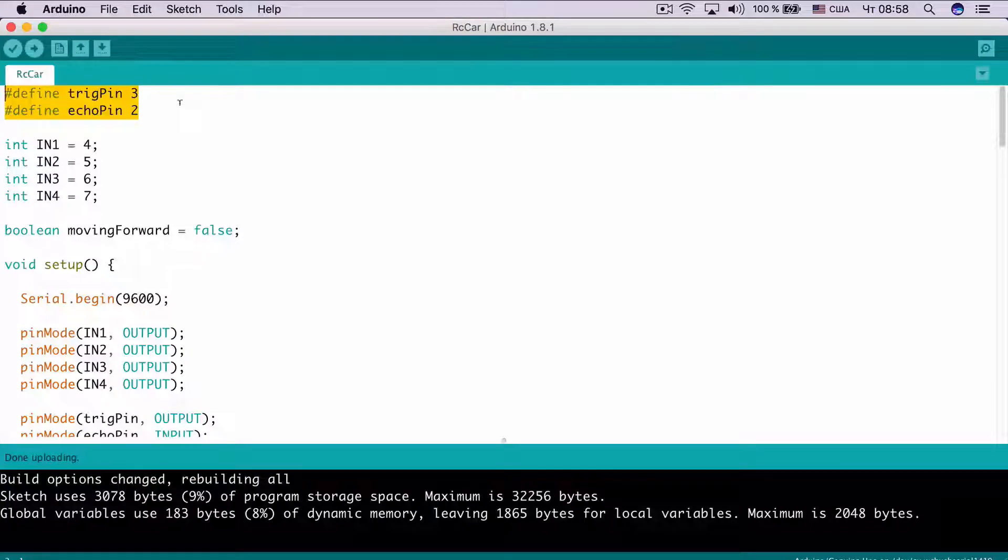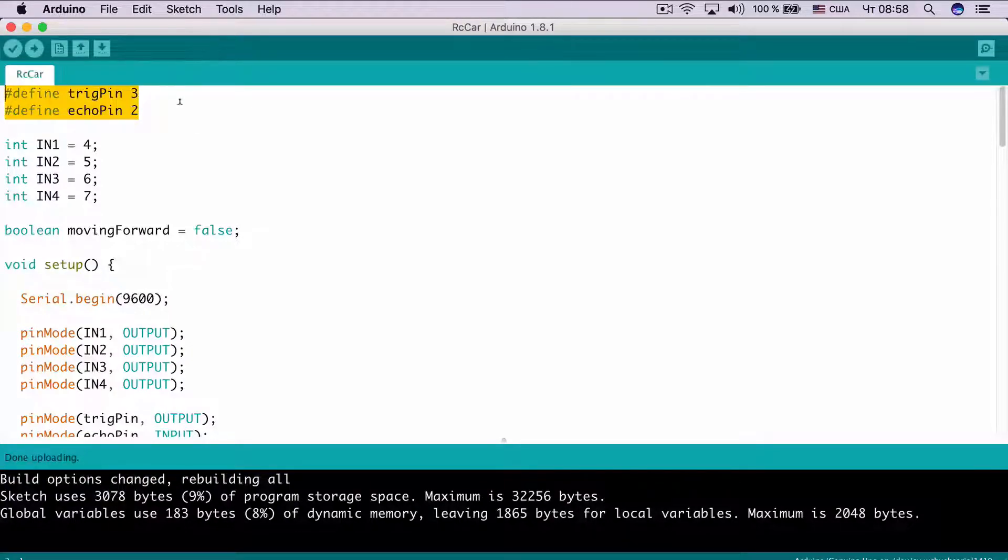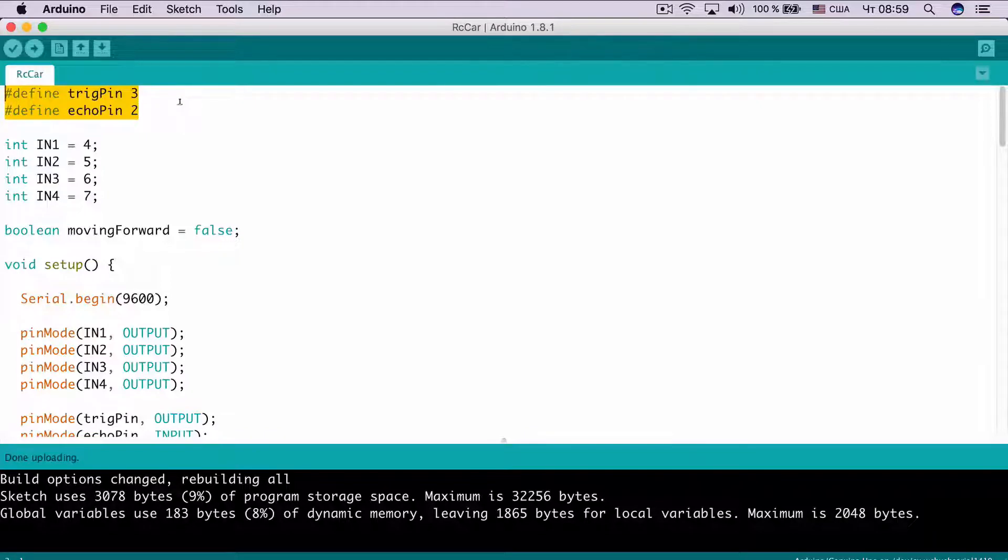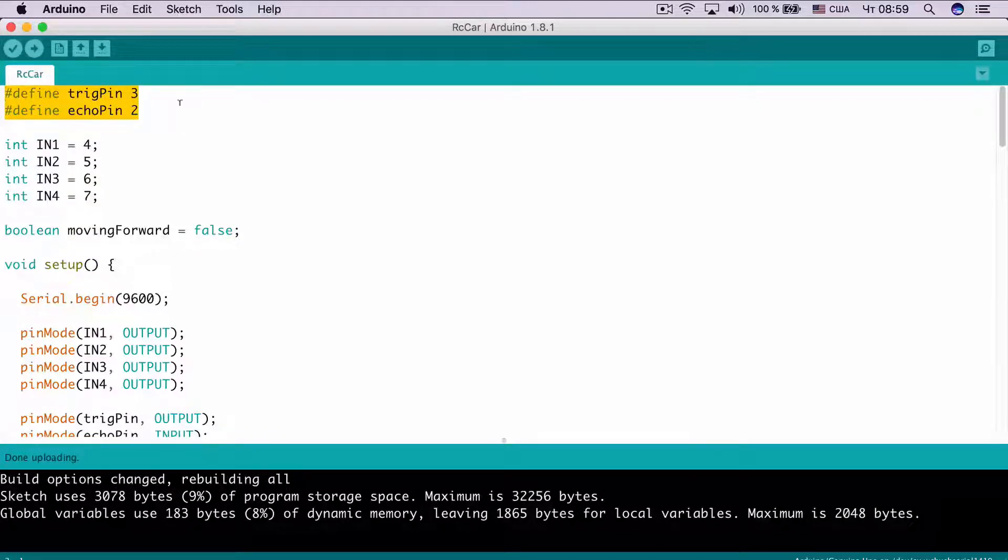Here, we defined trigger pin as 3, echo pin as 2. We connected module's trigger pin to Arduino Uno's pin number 3, echo pin to Arduino Uno's pin number 2.